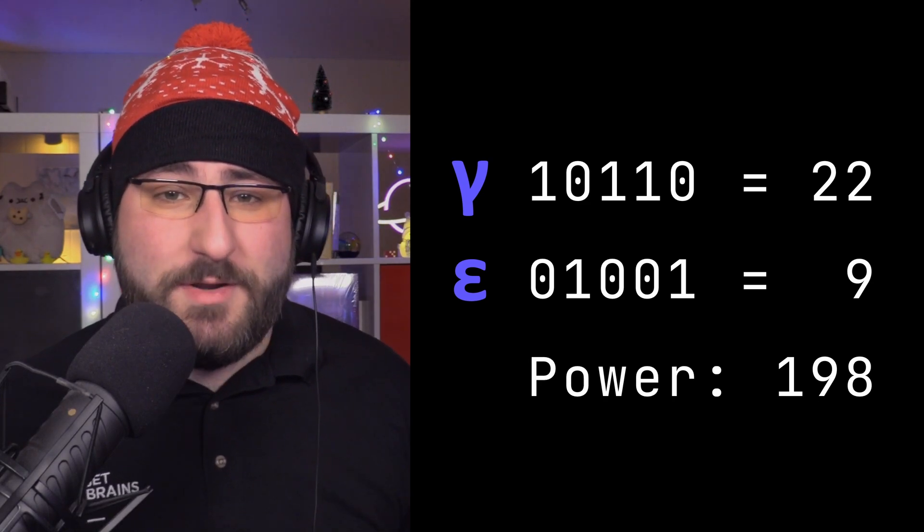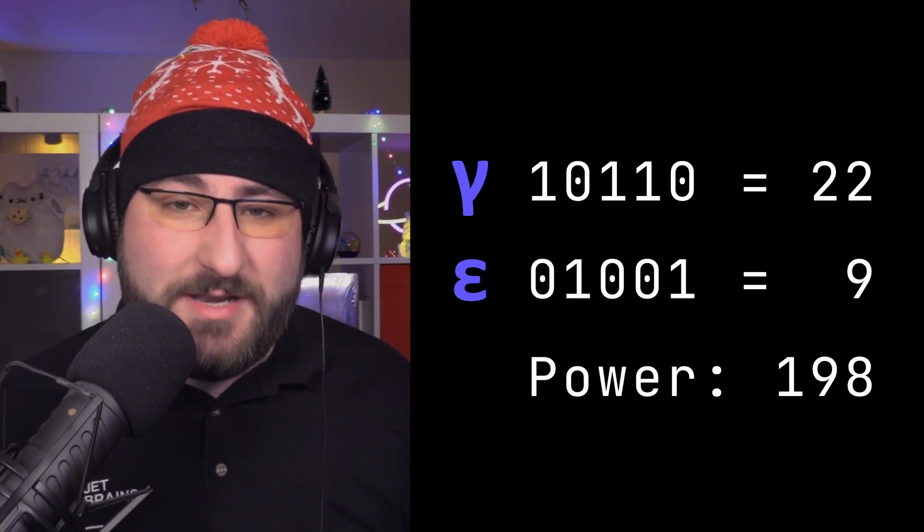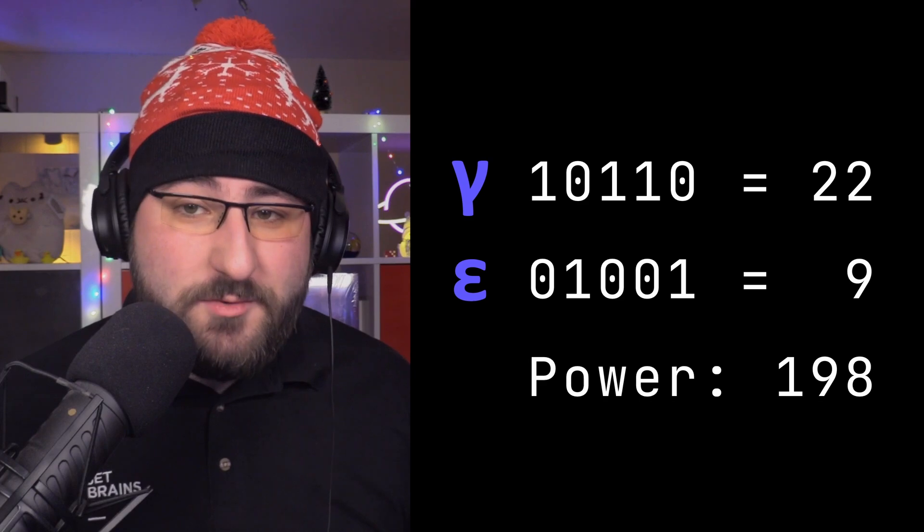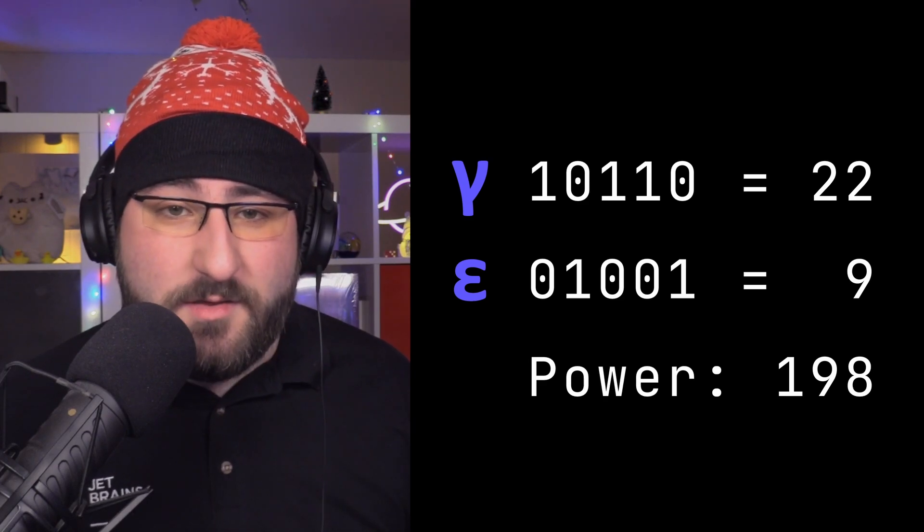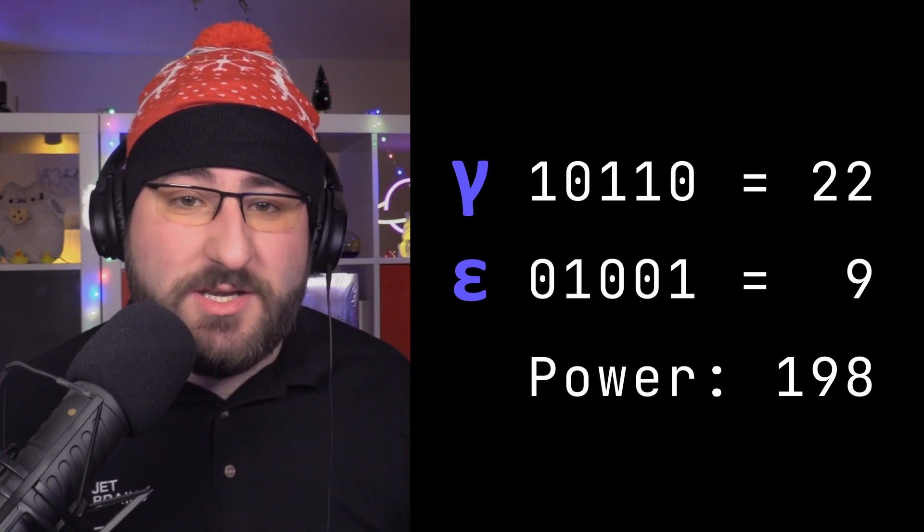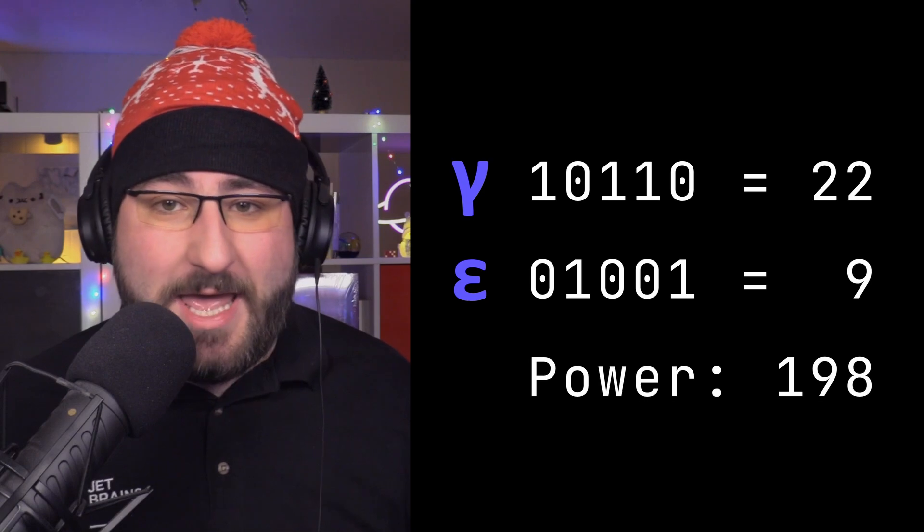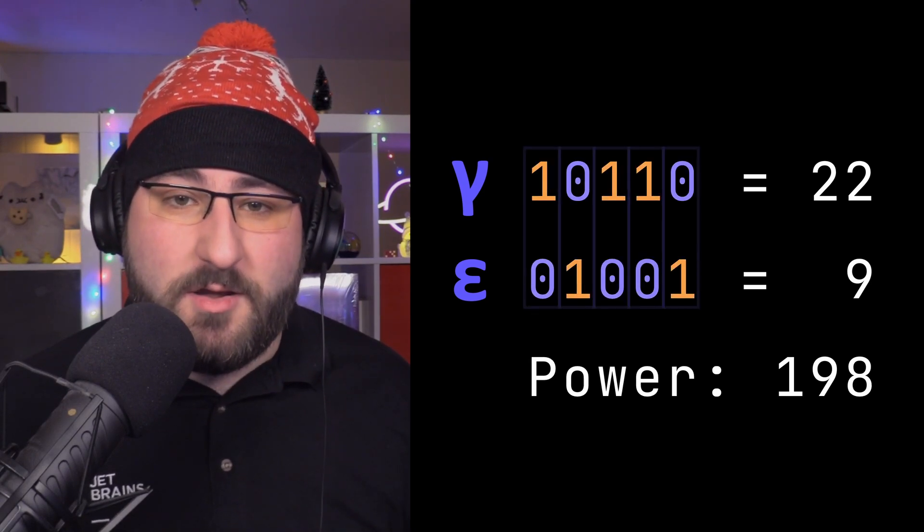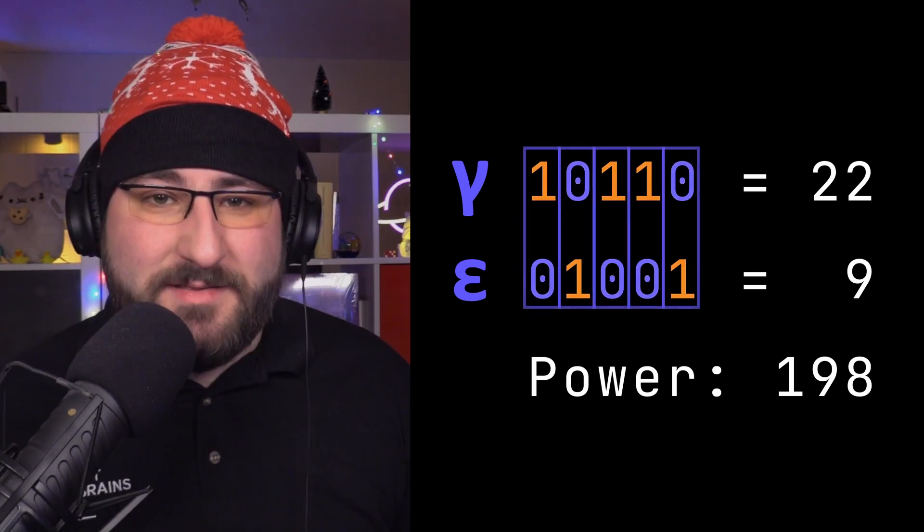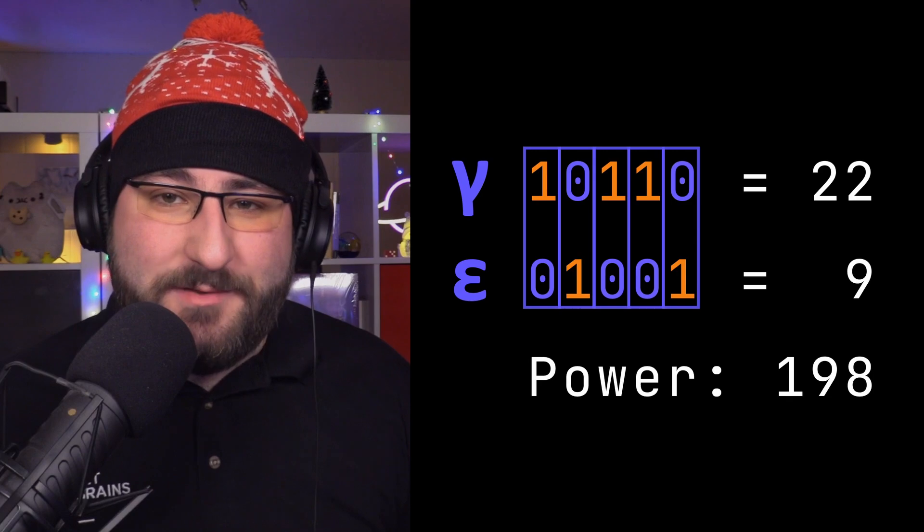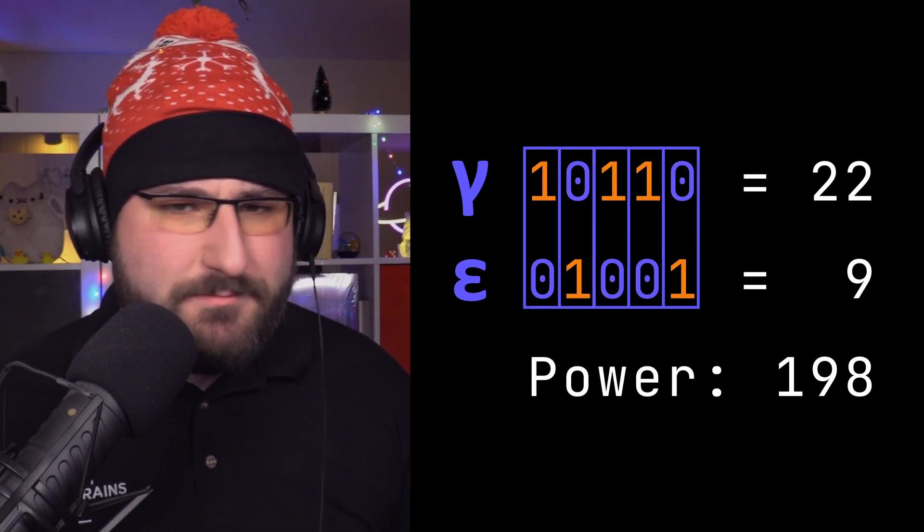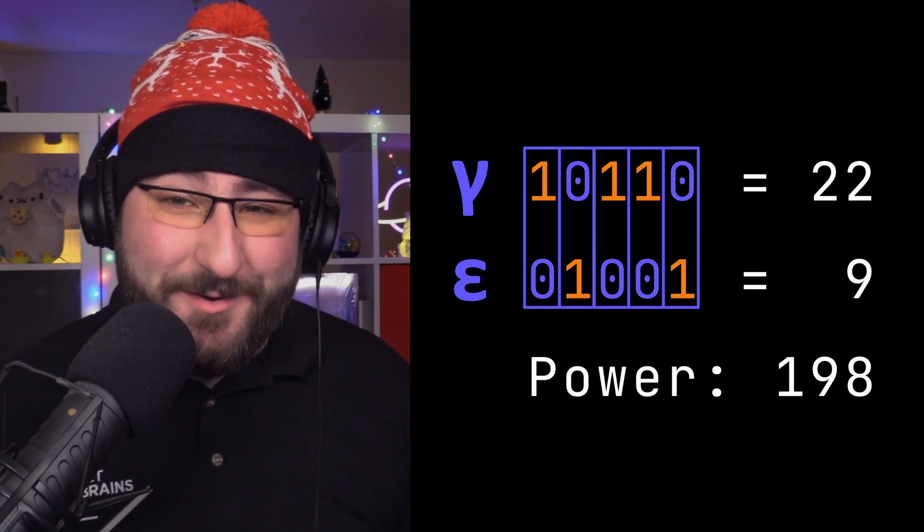Of course, our real inputs are much larger, and the numbers themselves are longer. But we do benefit from playing through this, because we can observe one interesting property of the gamma and epsilon numbers. In binary encoding, they're the inverse of each other. This might come in handy when we start writing our program. And speaking of which, let's start writing our program.